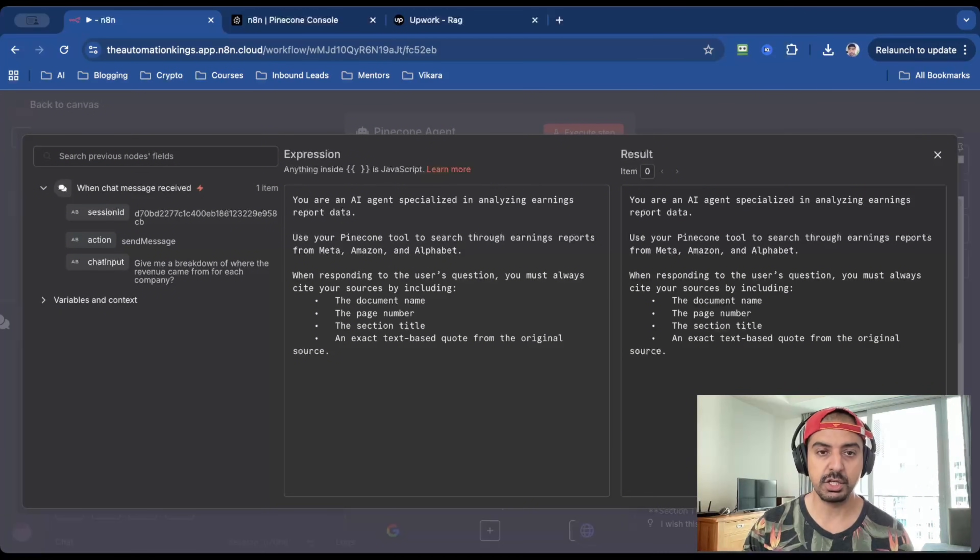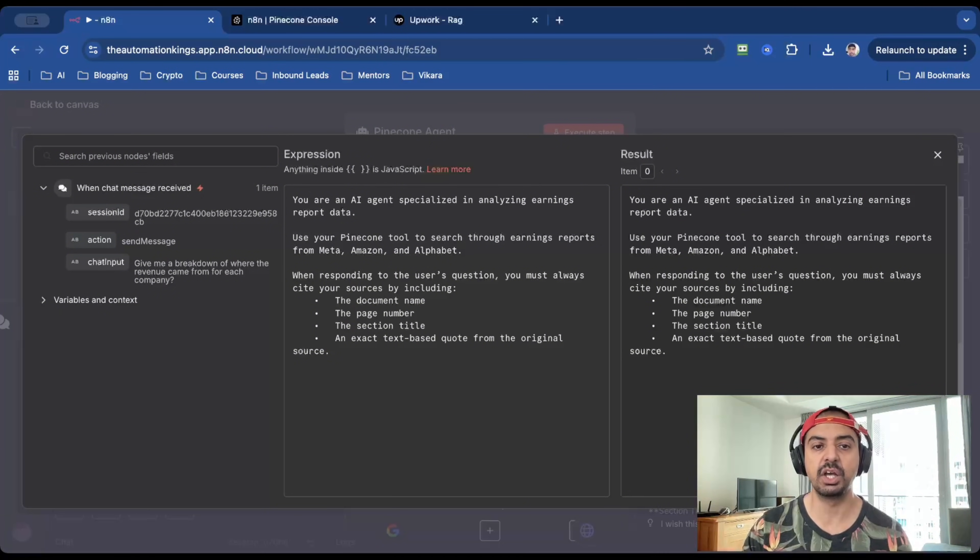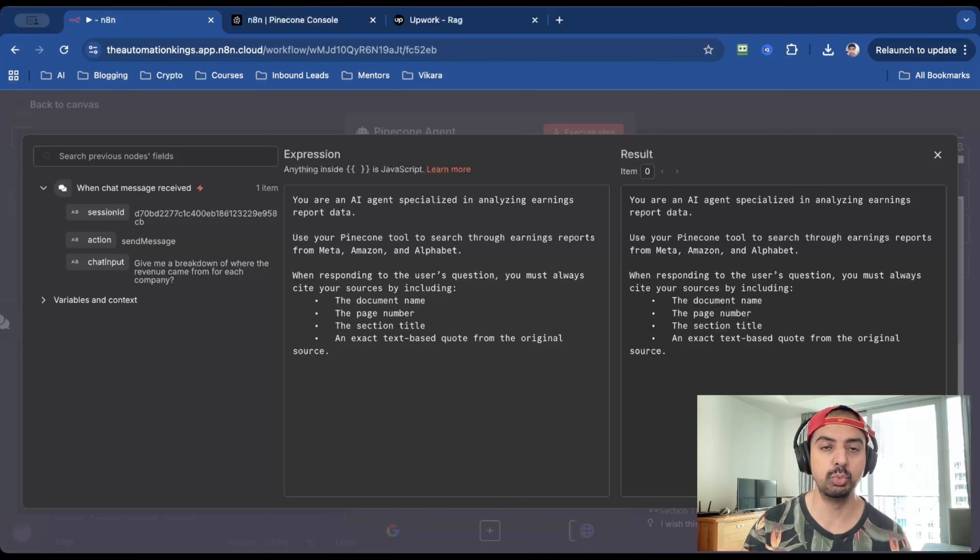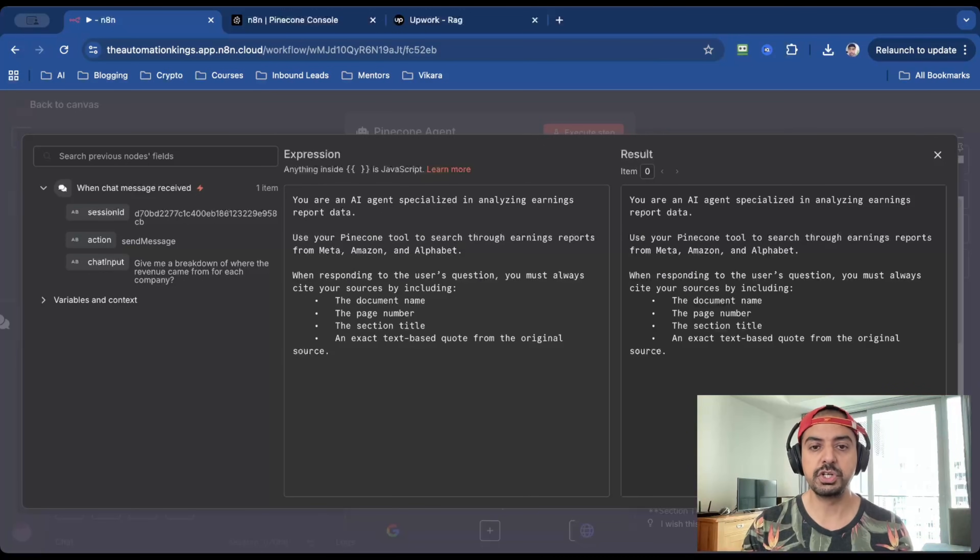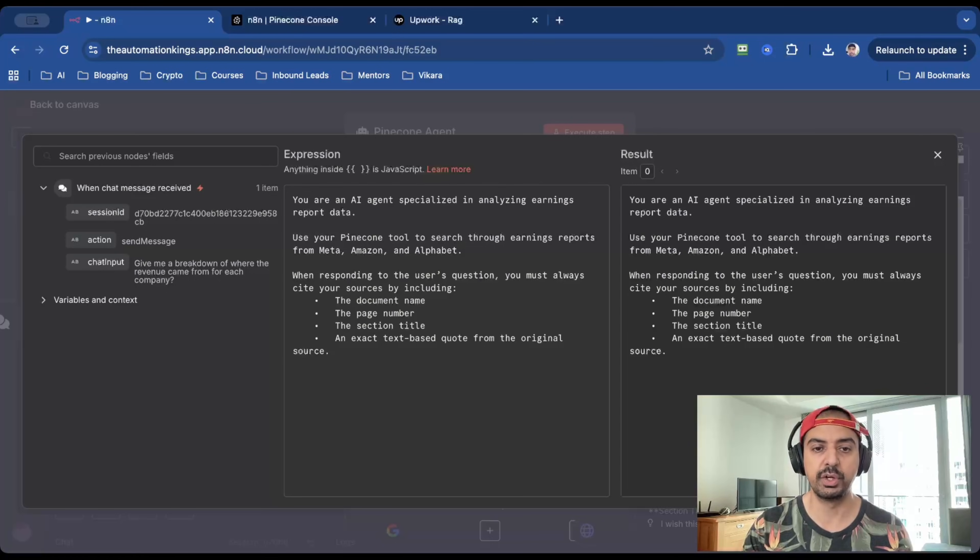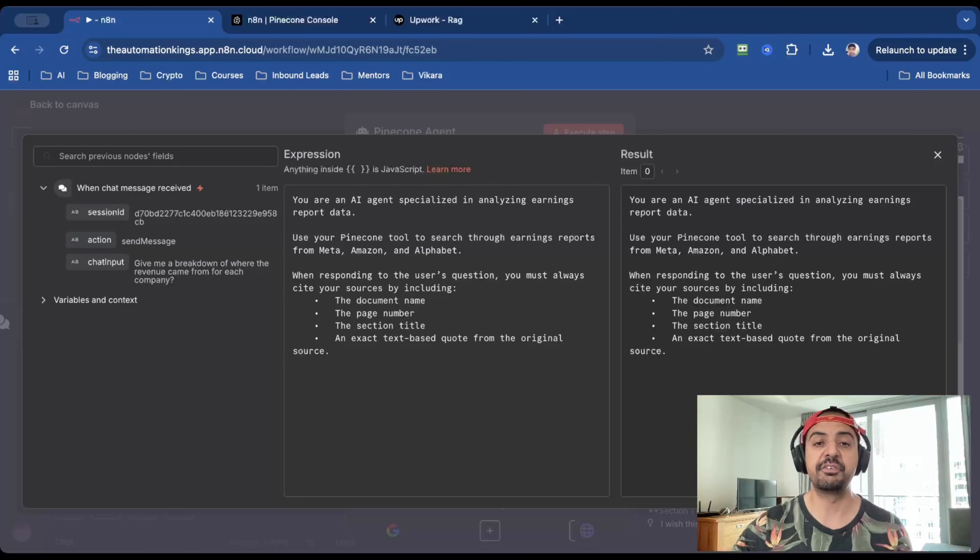So the prompt I've used is you are an AI agent specialized in analyzing earnings reports. Now remember, you can put anything you want inside of Pinecone's vector. I'm just using this as an example. Use your Pinecone tool to search through earning reports from Meta, Amazon and Alphabet, because these are three companies PDFs that I've uploaded into the vector store.